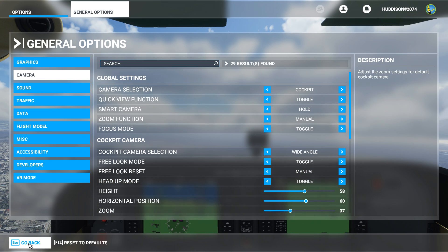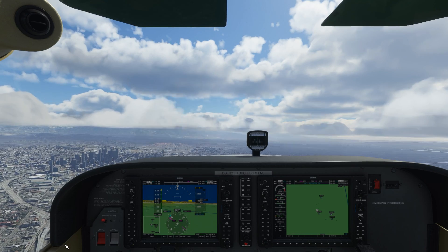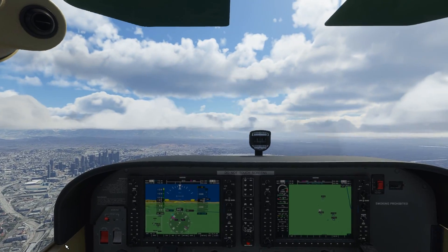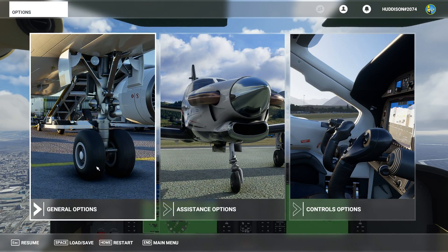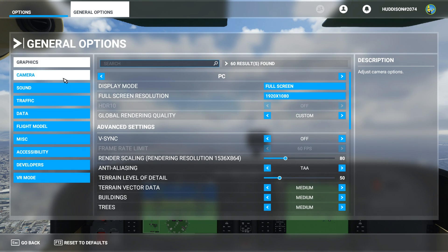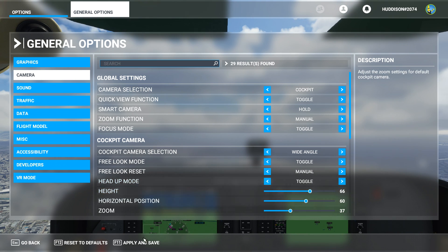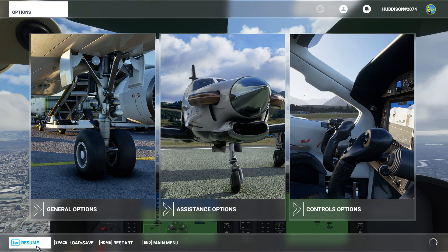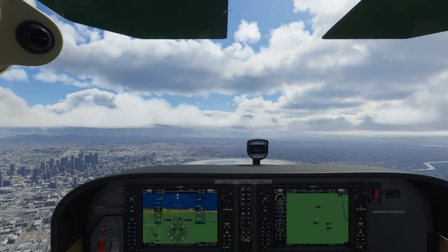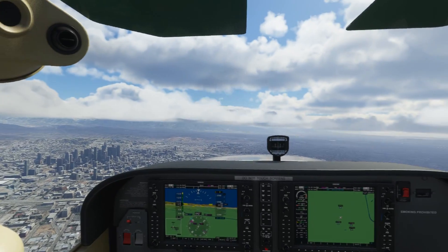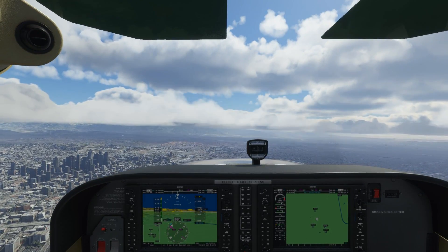That's now applied and saved. Go back and resume. As you can see, my default cockpit view is now altered to what you see here. For example, going to General Options again and Camera, I want my height to be a little bit higher. Apply and Save, go back and resume — and as you can see, I'm now looking over the nose of the aircraft, more central and zoomed out than before. If I were to restart this flight or any flight, this will now be your default view in the cockpit.